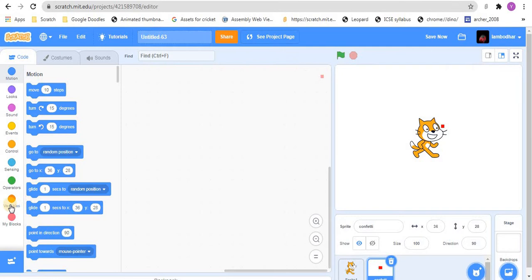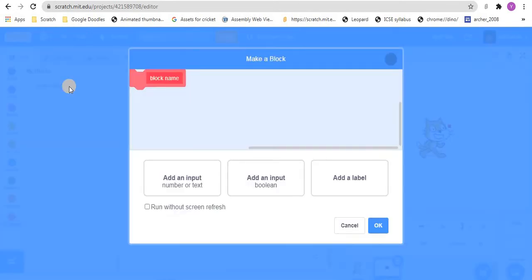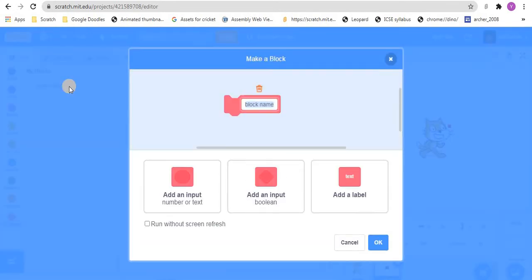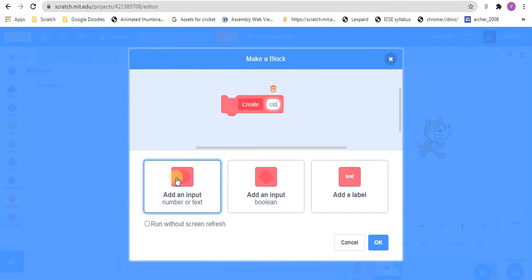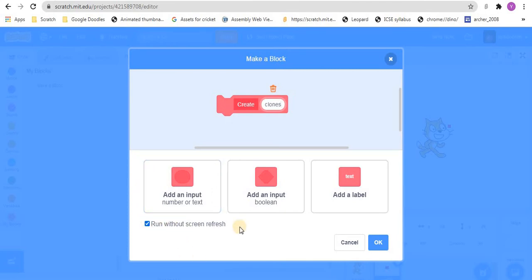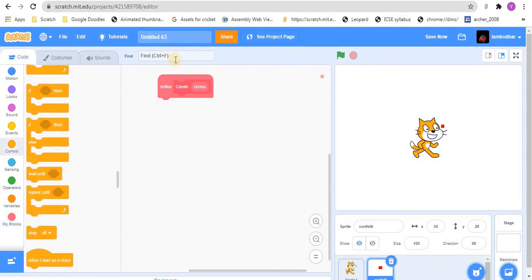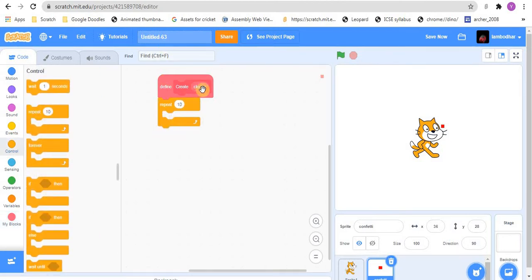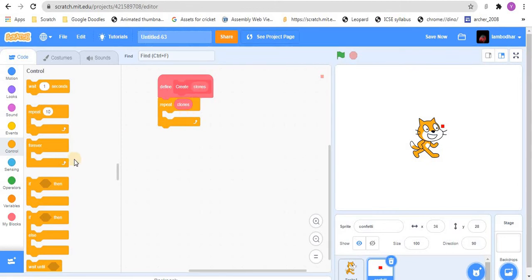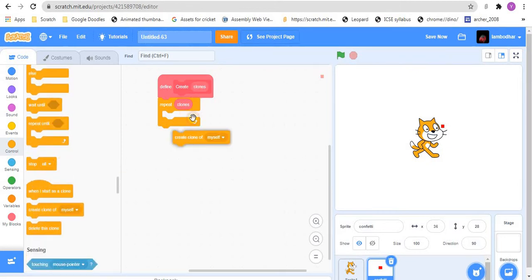Now, for this, make a new custom block. I will keep it create and then number input clones. And make it run without screen refresh because it might just help reduce lag. And to code this, repeat clones, create clone of myself.